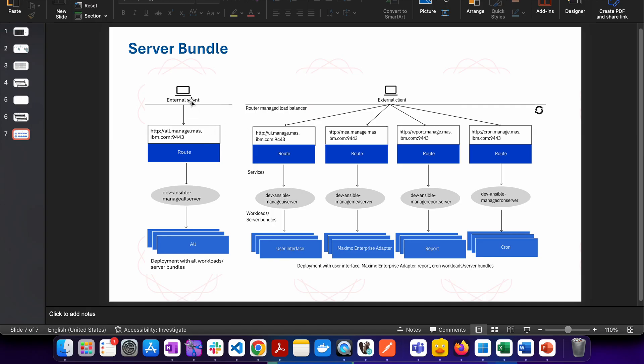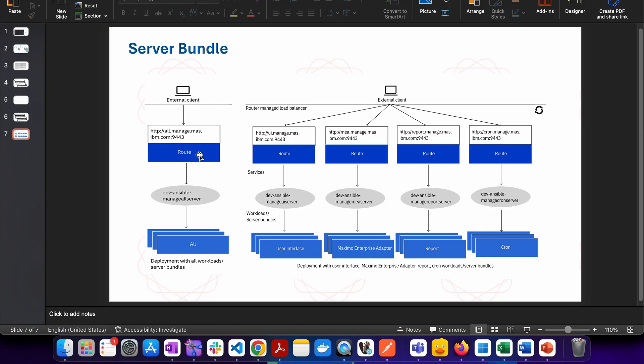There are multiple server bundles which are available. There are total six server bundles. If the server bundle type is all, then this will run all kinds of workloads and there will be no segregation. This is equivalent to how we have single JVM environment where we are having one single JVM and all our UI, MIA, jobs, mobile as well as cron and report, everything is running on the single JVM.